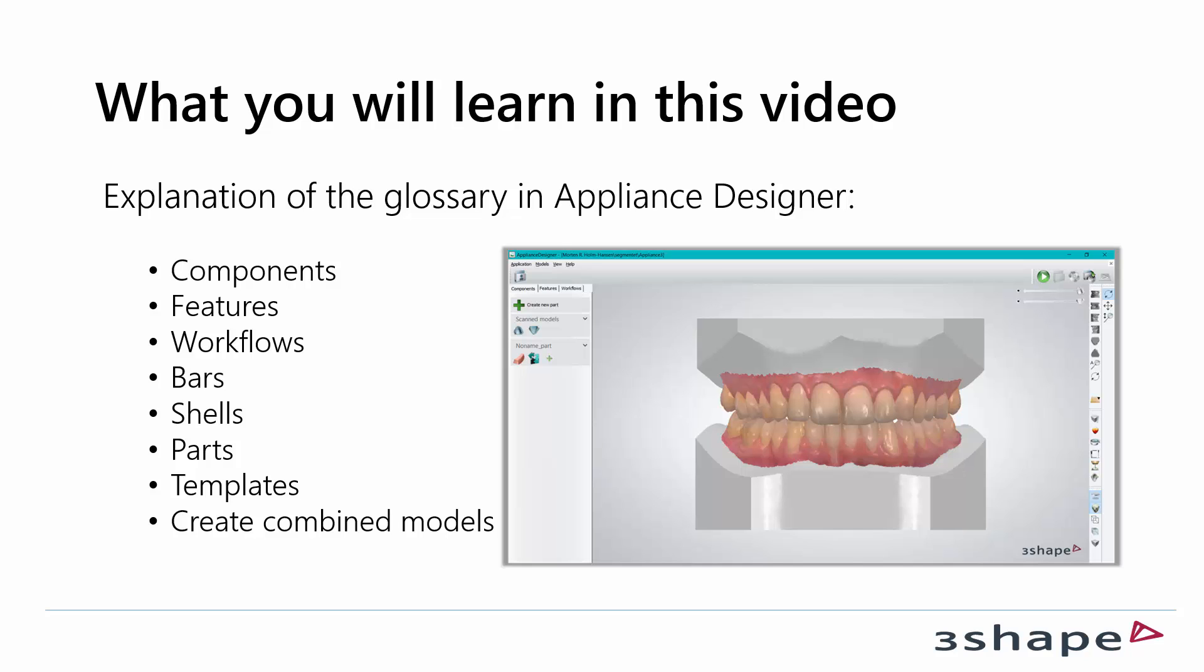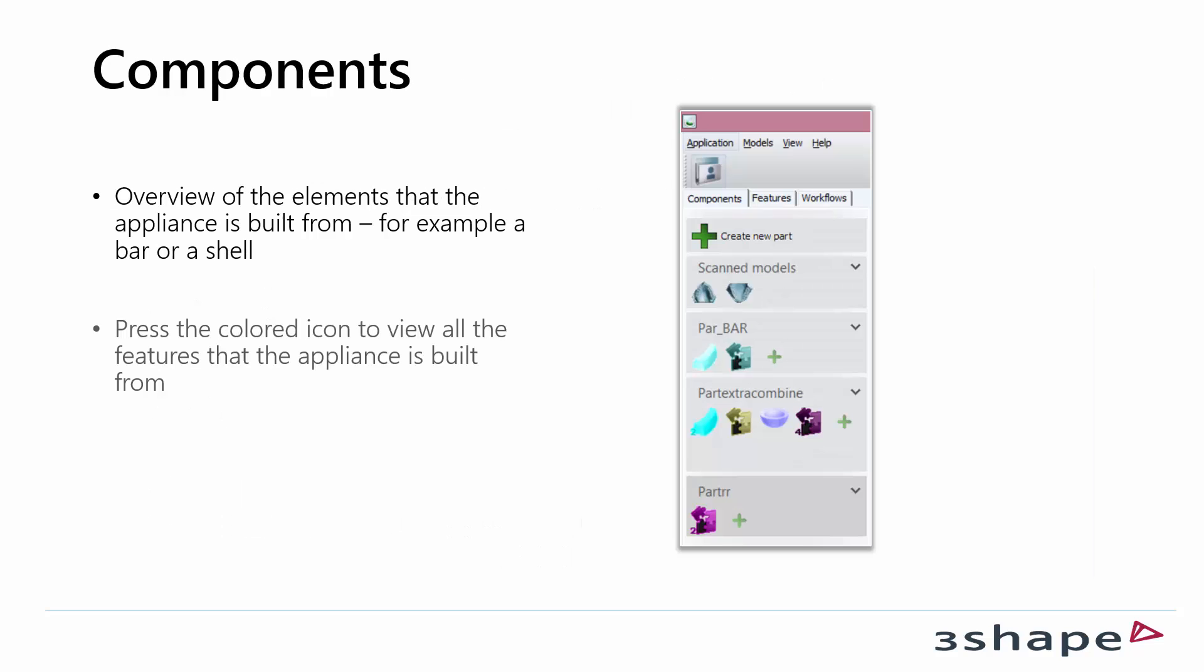I will explain what components, features, workflows, bars, shells, parts, templates, and create combined models are.